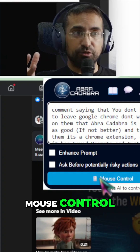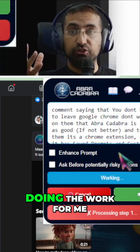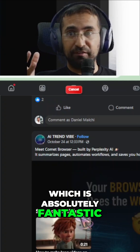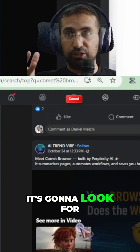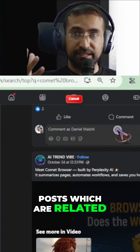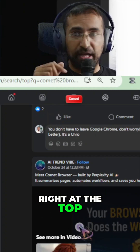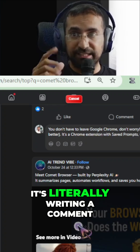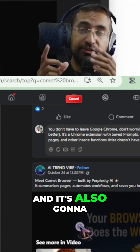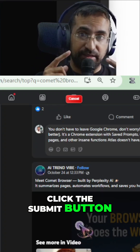Once I click on mouse control, it's going to actually start doing the work for me, which is absolutely fantastic. It's going to look for posts which are related and it's going to comment. As you can see right at the top of my screen, it's literally writing a comment and it's also going to click the submit button.